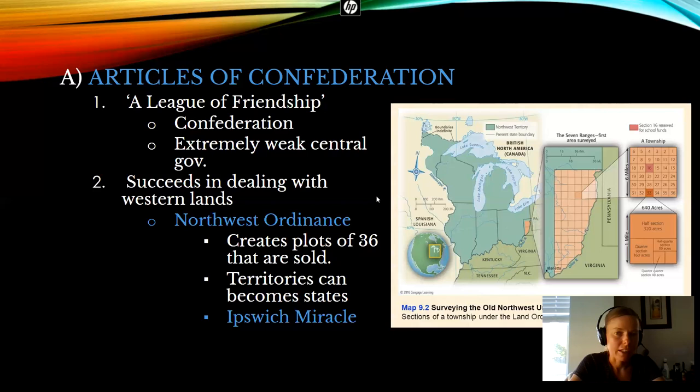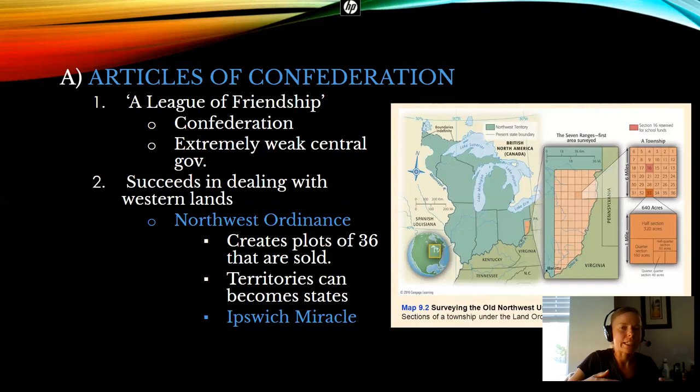But in lands south of the Ohio River, such as new states like Kentucky added in the 1790s, slavery will be allowed. So keep in mind, that's going to be a huge debate moving forward — when new states get added, will they be admitted as a free state or as a slave state?